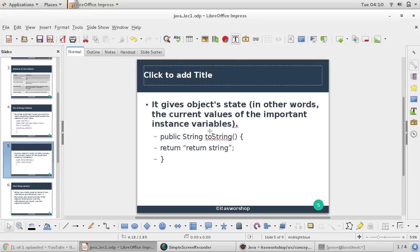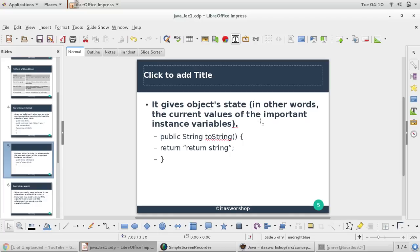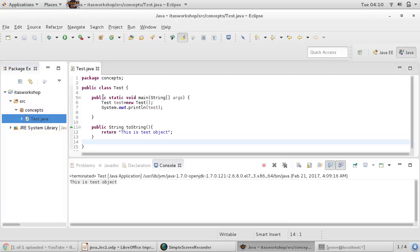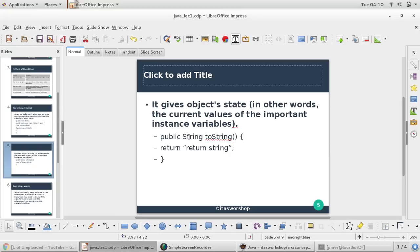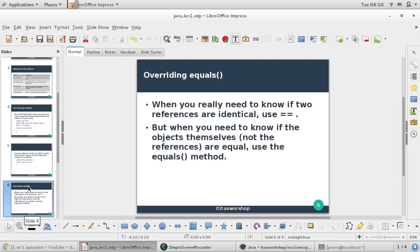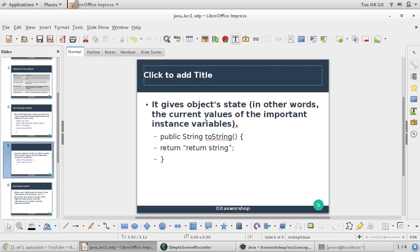What it gives is the object state - in other words, the current values of important instance variables. You can provide instance variable information. Right now our Test class doesn't have any instance variables, but you can include those in the string representation, which will be very useful whenever you want to represent your object. That's it for toString - it's very useful in Java projects and you may encounter it, so let's start using it.